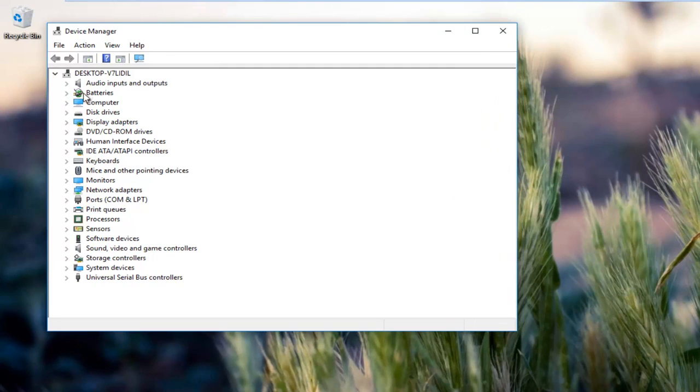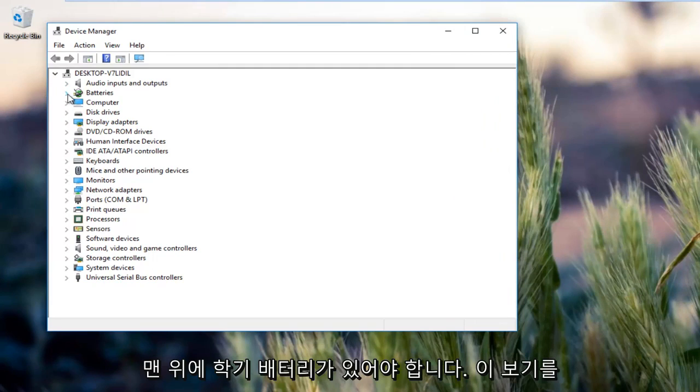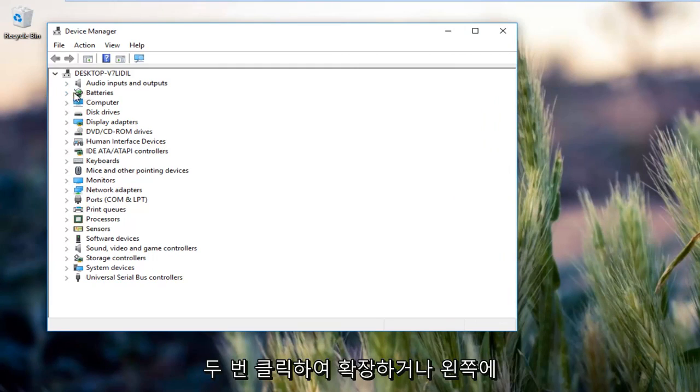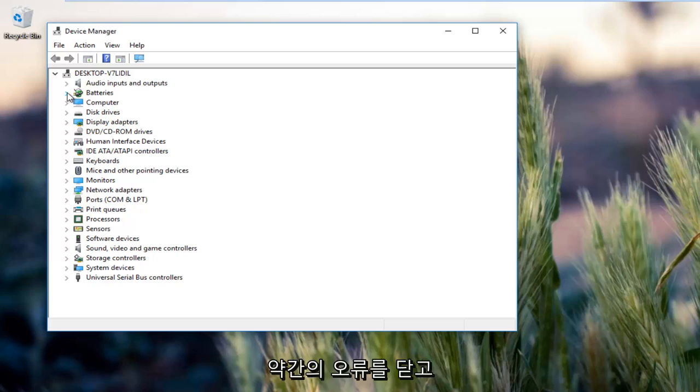This view is listed right here. You want to expand this view by either double clicking on it or left clicking the little arrow on the left side.